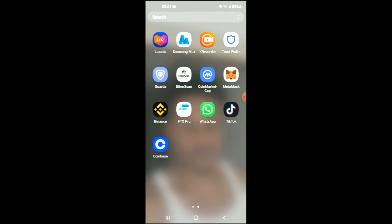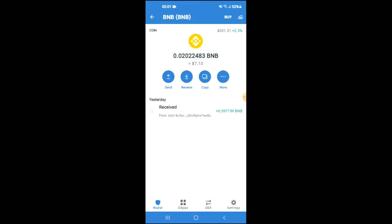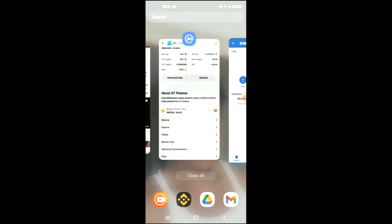First, you are going to need to download the Trust Wallet app. Then I would recommend you download the CoinMarketCap app. After you have downloaded both apps and gone through the verification process on Trust Wallet, you are going to purchase some BNB. Keep in mind that the minimum amount you can spend on Trust Wallet is 50 USD.